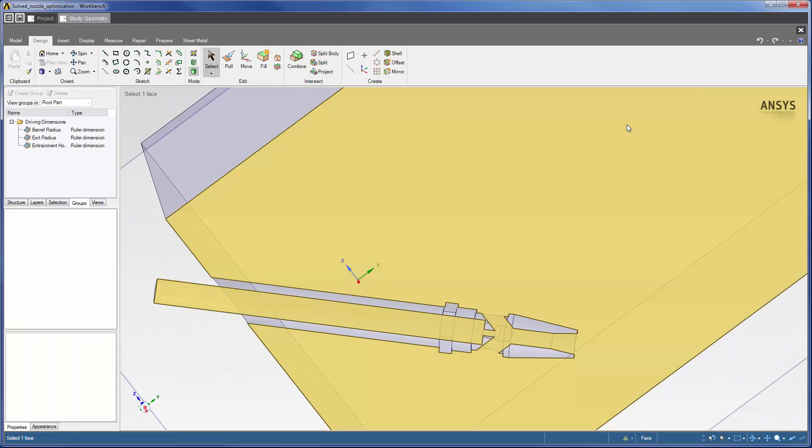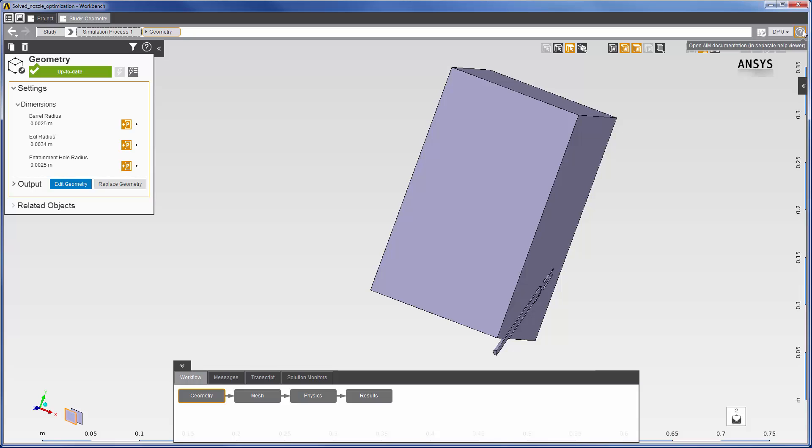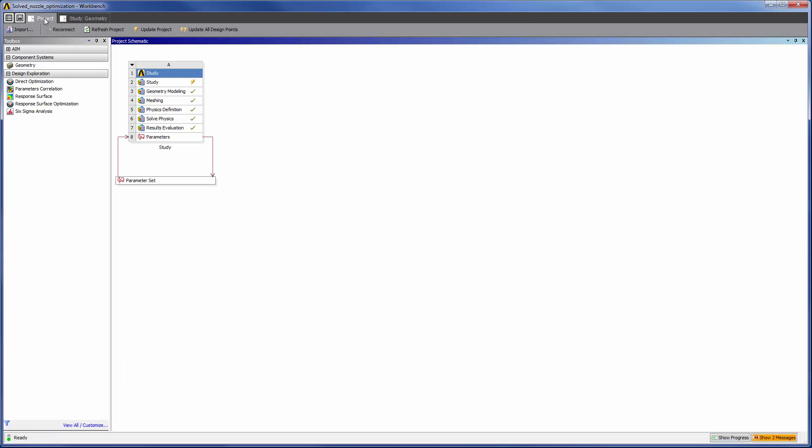With my input parameters designated, I can start the optimization process in the project schematic by adding a response surface system.